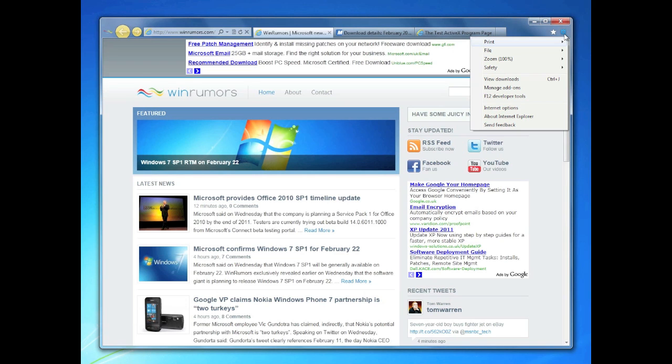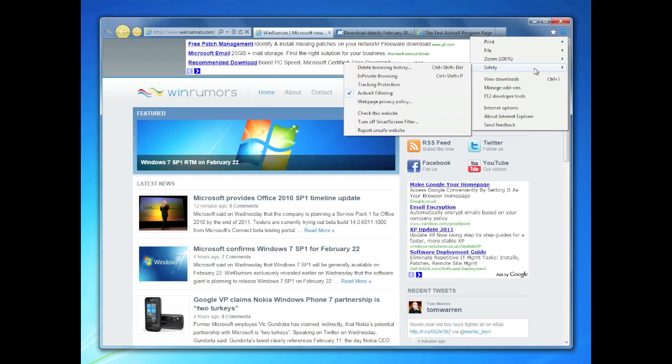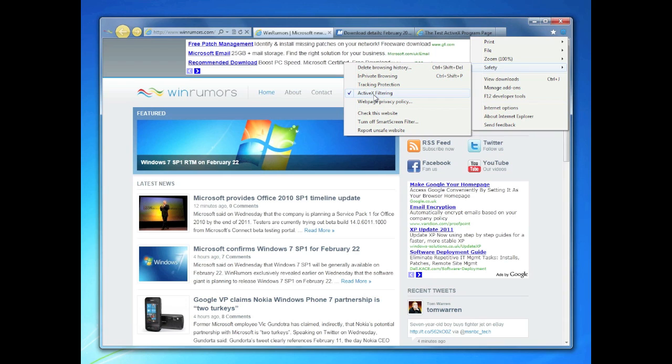Okay, so some of the new improvements are mainly to do with the safety aspects of Internet Explorer. Microsoft enabled an ActiveX filtering option where you can toggle between whether you want content on pages that contain ActiveX, whether you want that filtered out or if you want it to show.